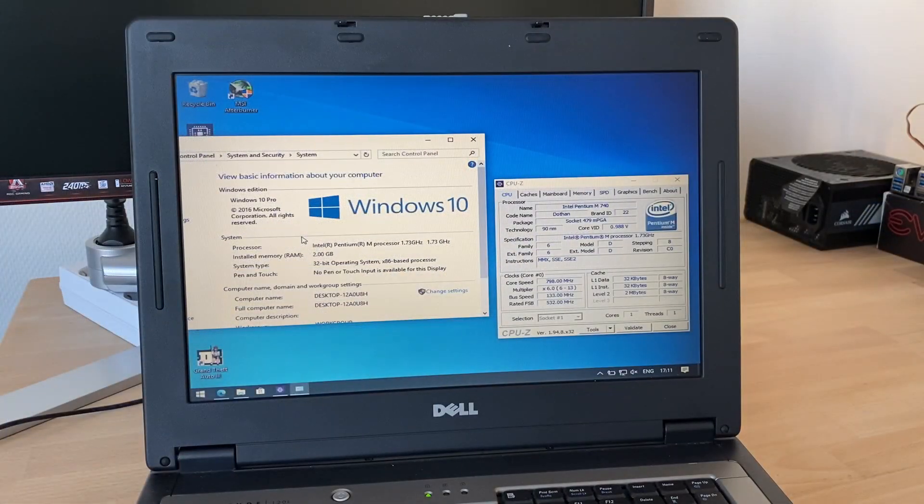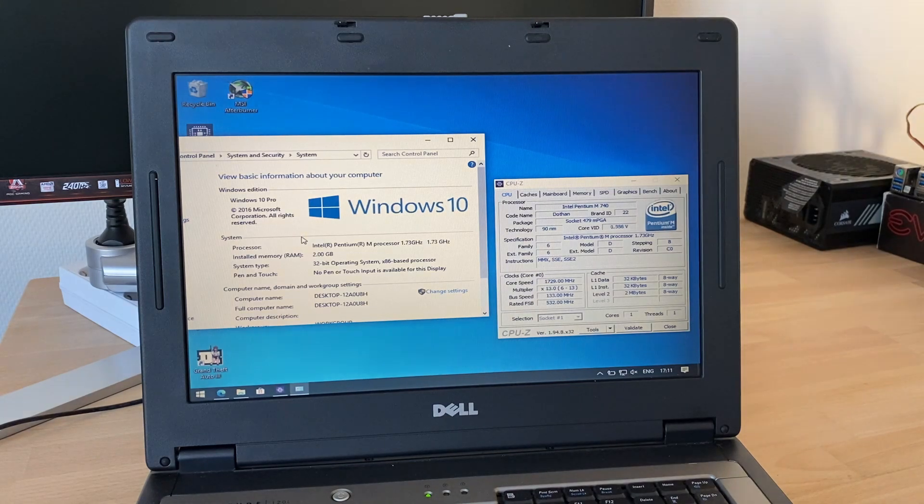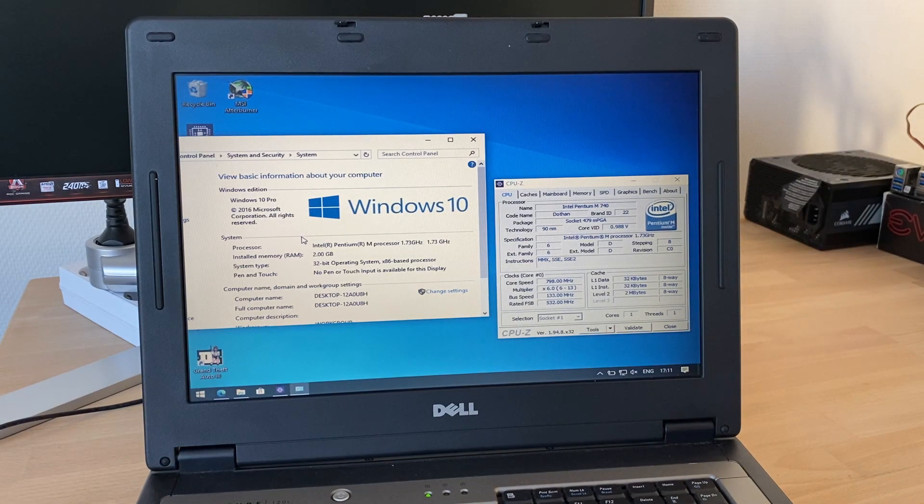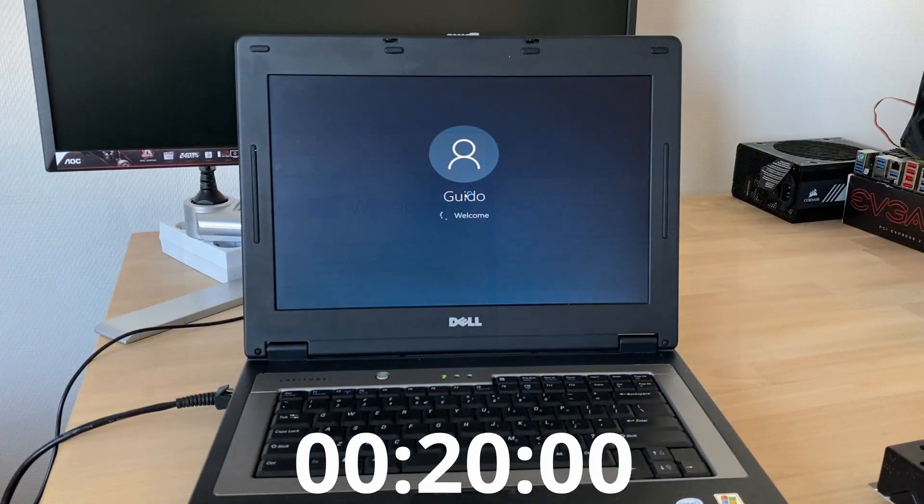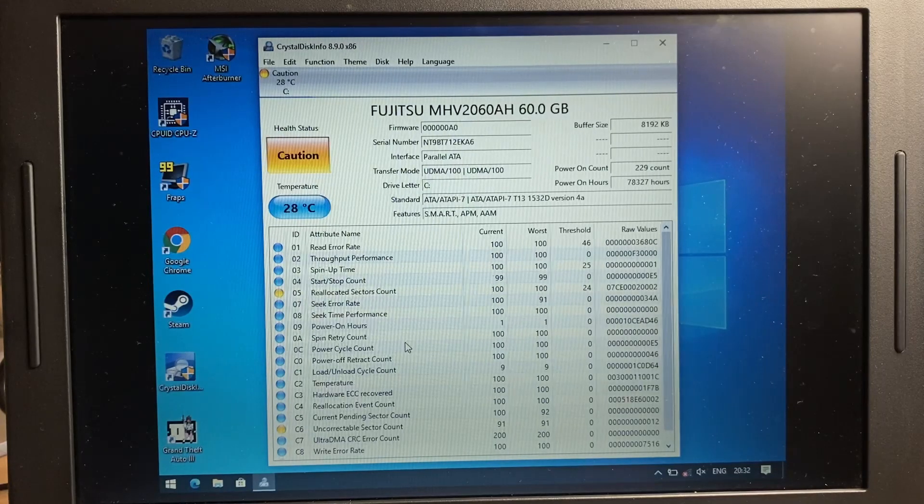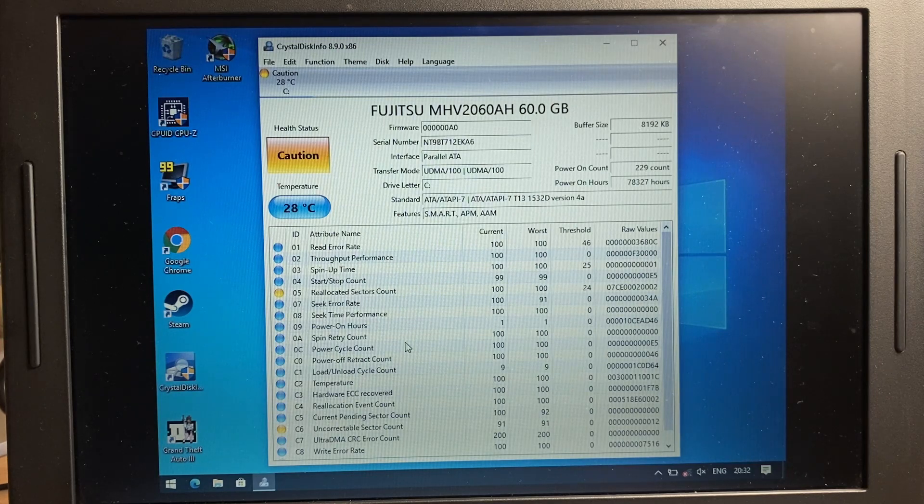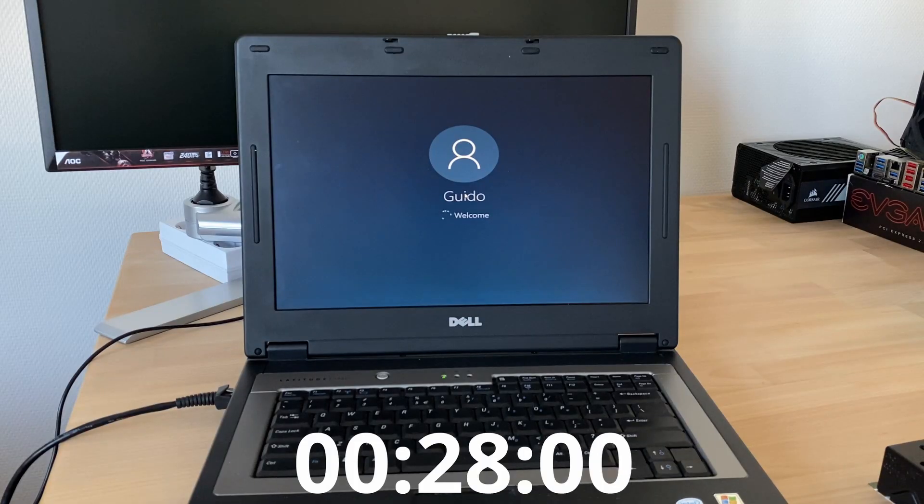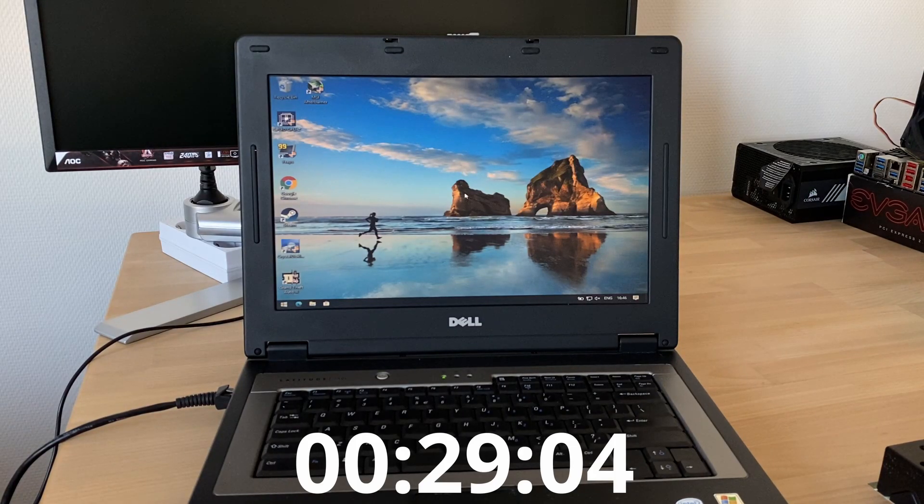So what's it like running Windows 10 on a single core Pentium M CPU from 2005? Well, boot time is better than you'd expect. Despite the battered 5400 RPM parallel ATA drive, it got to the desktop in only 29 seconds. Likely thanks to the lighter-weight 1607 build of Windows 10.